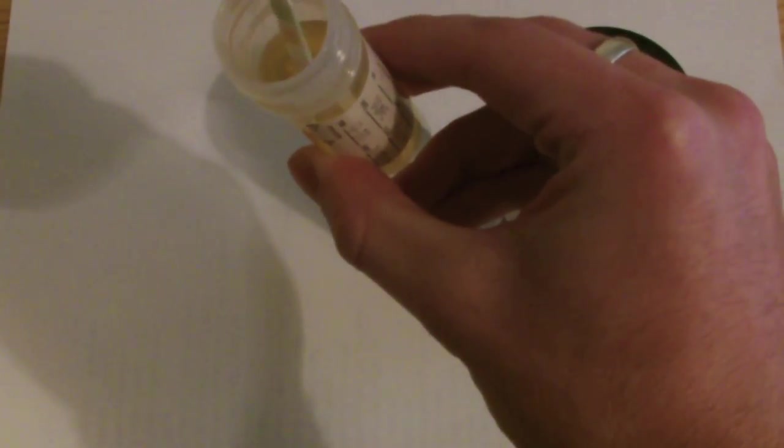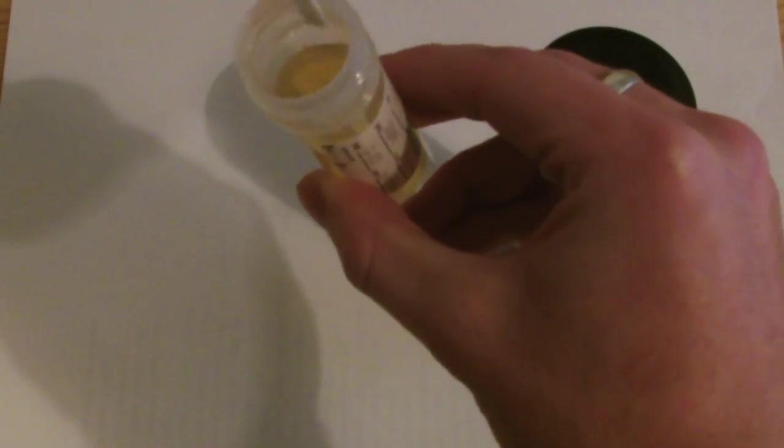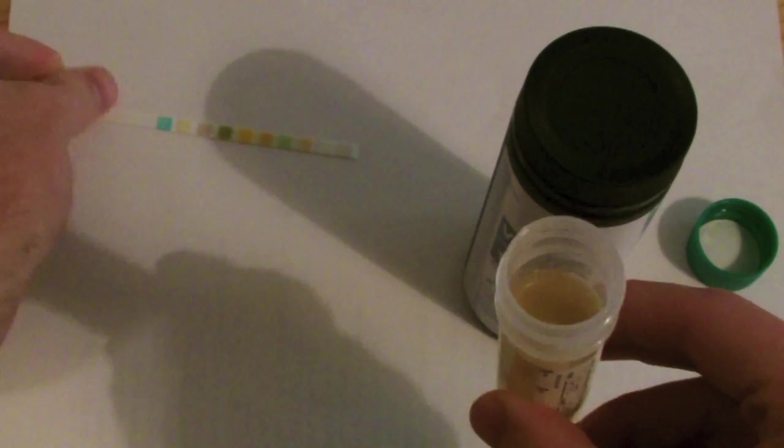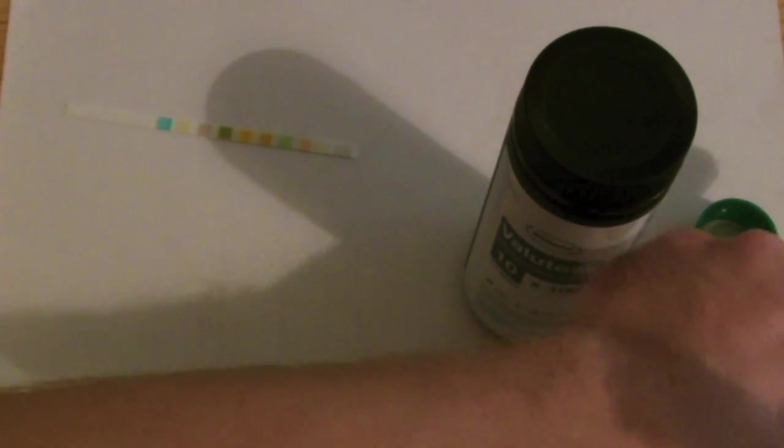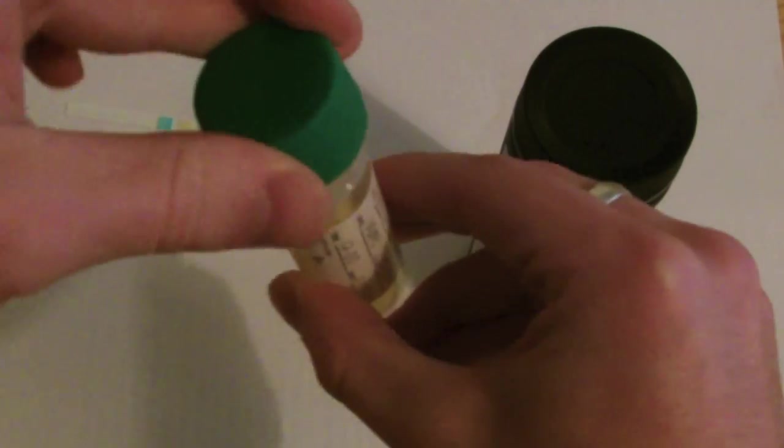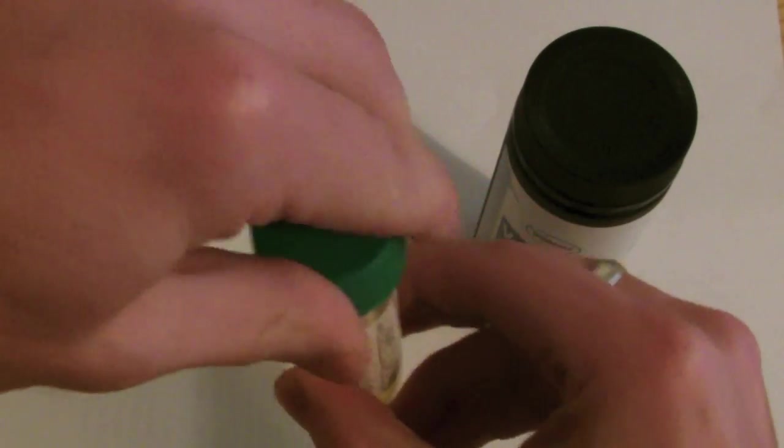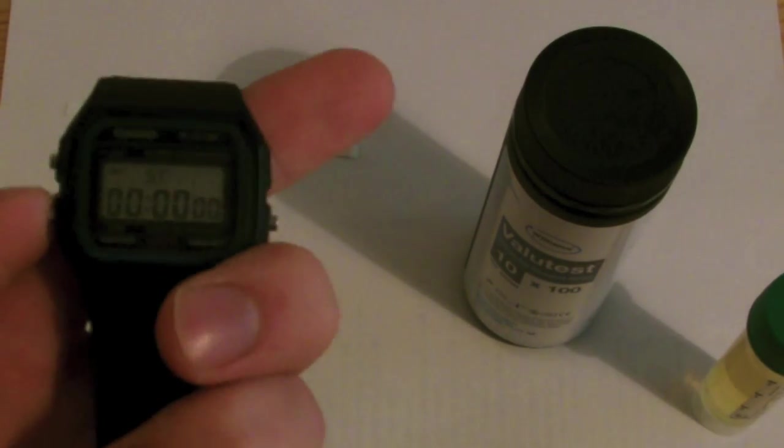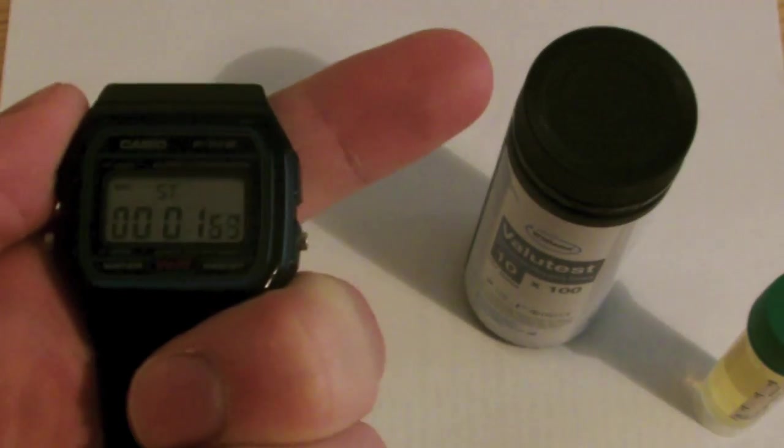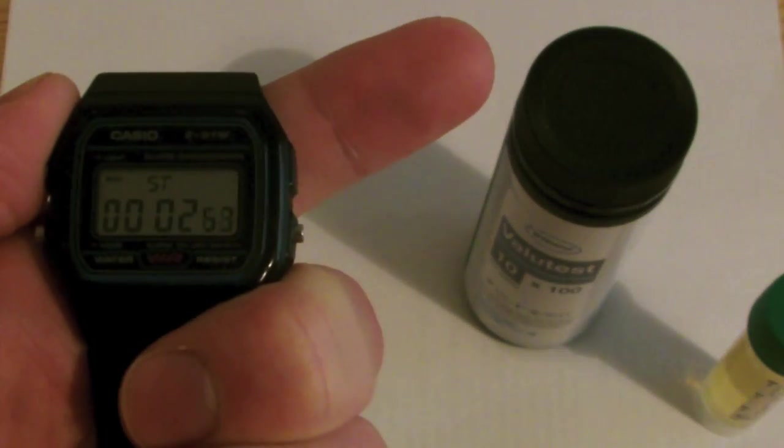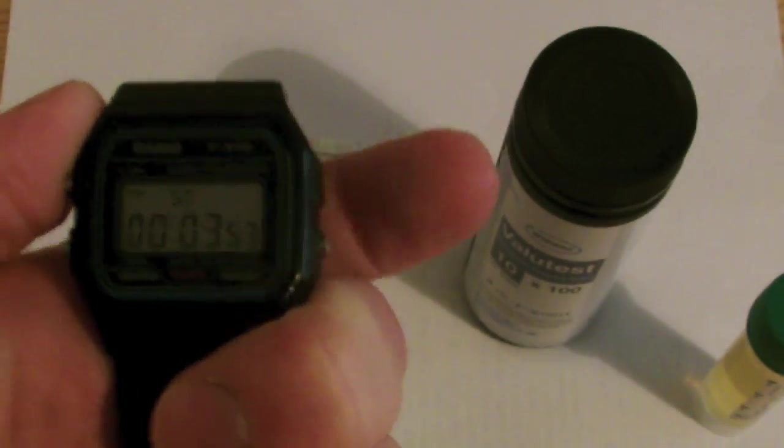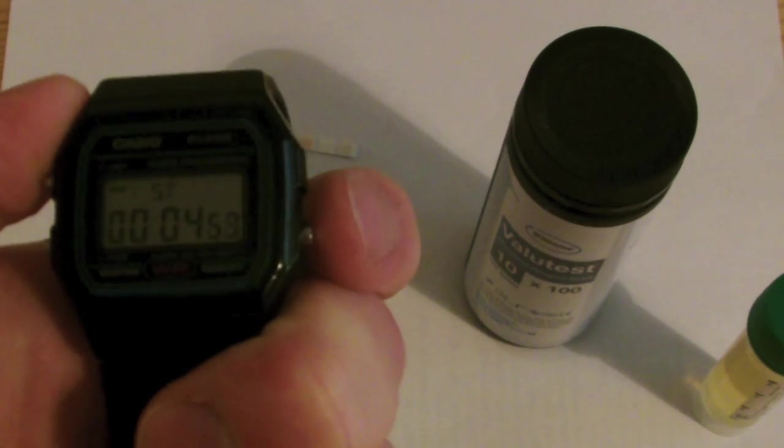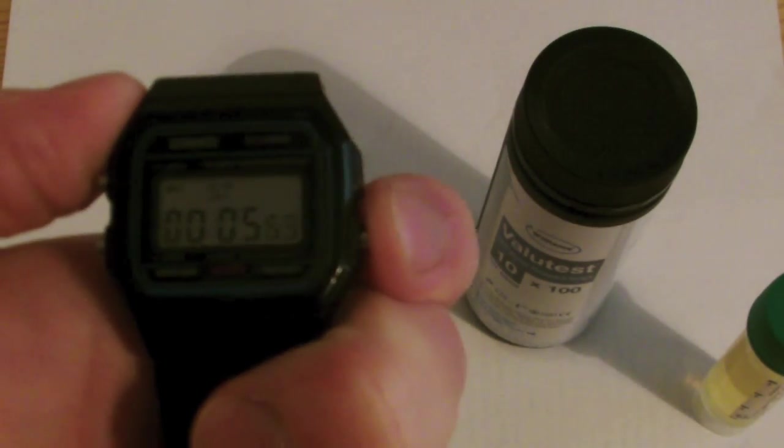Once this has been done, remove it, leave it on the side, and start your timer. This should be done for one minute.